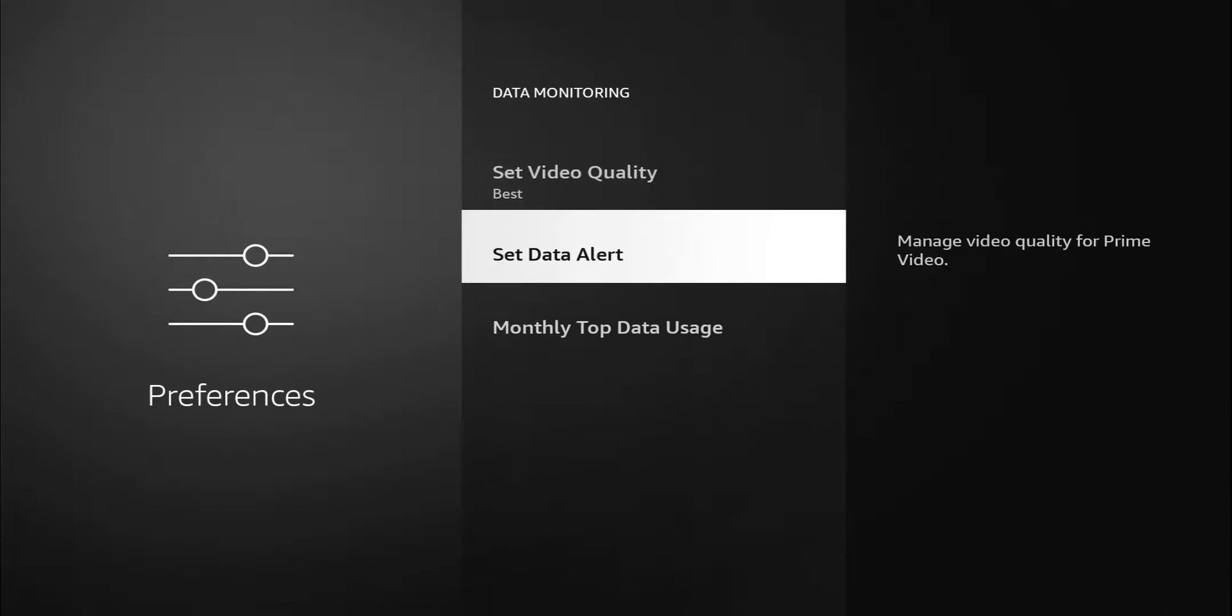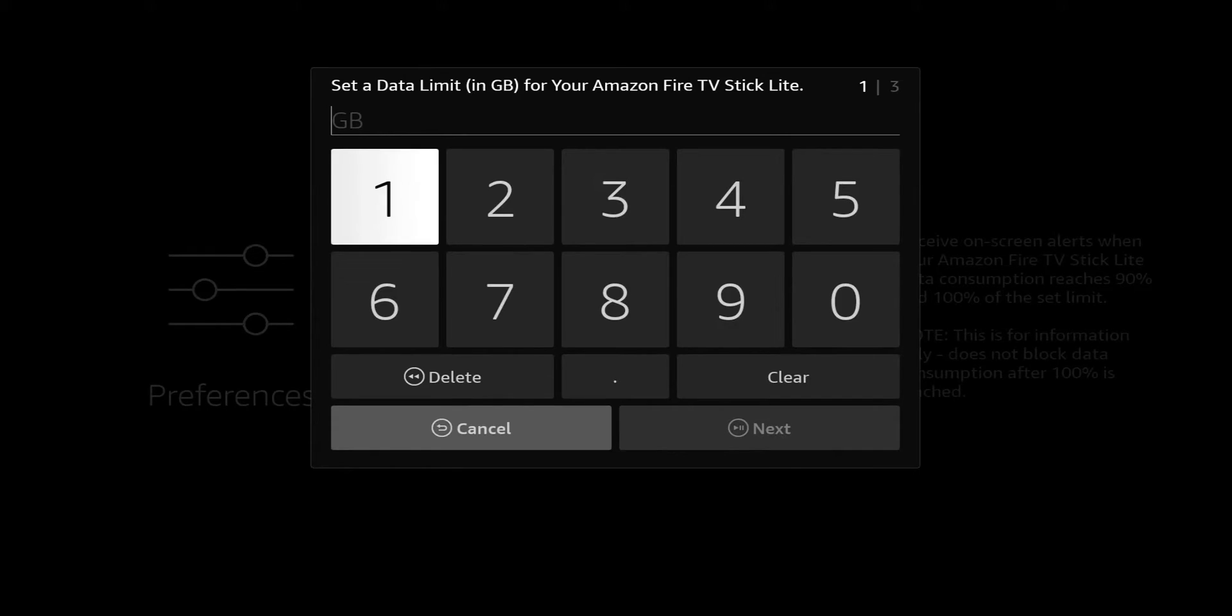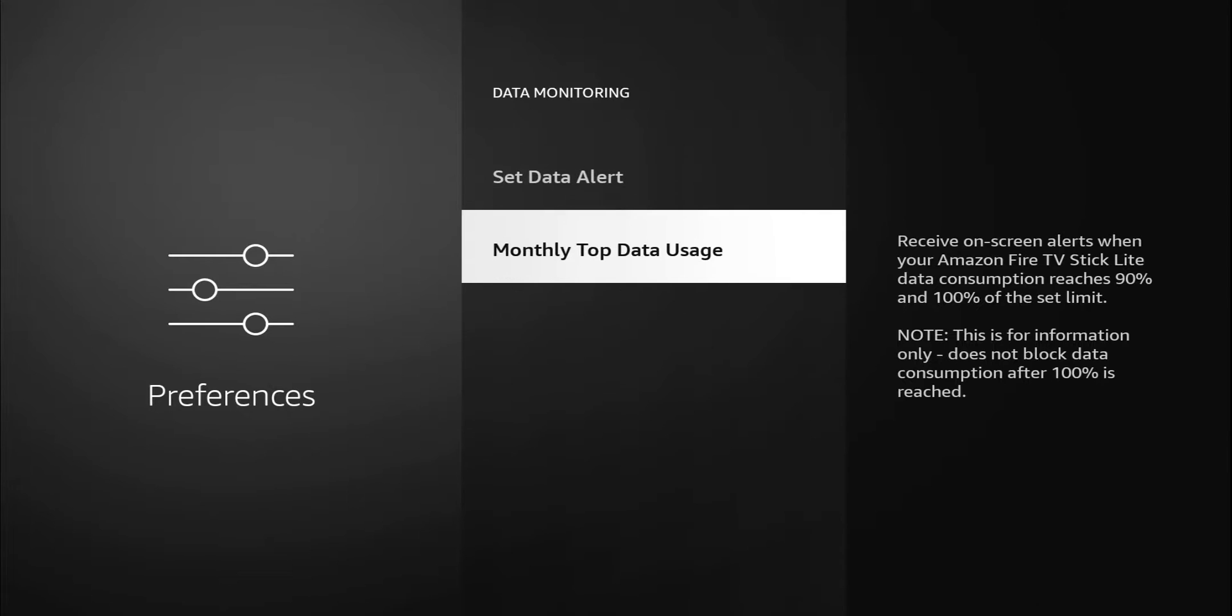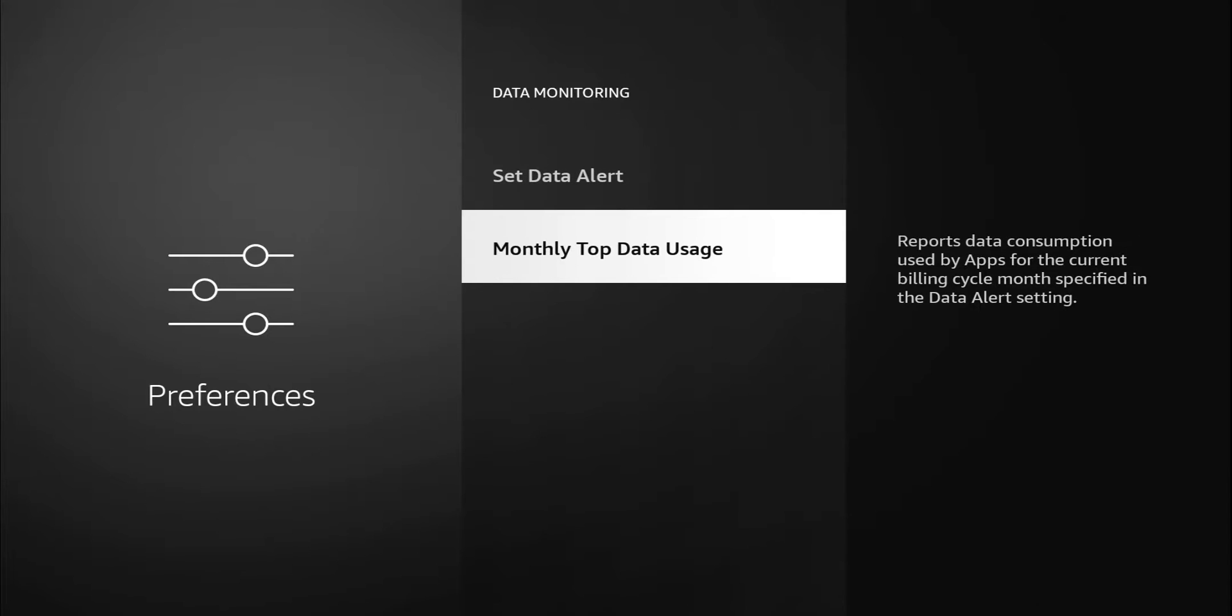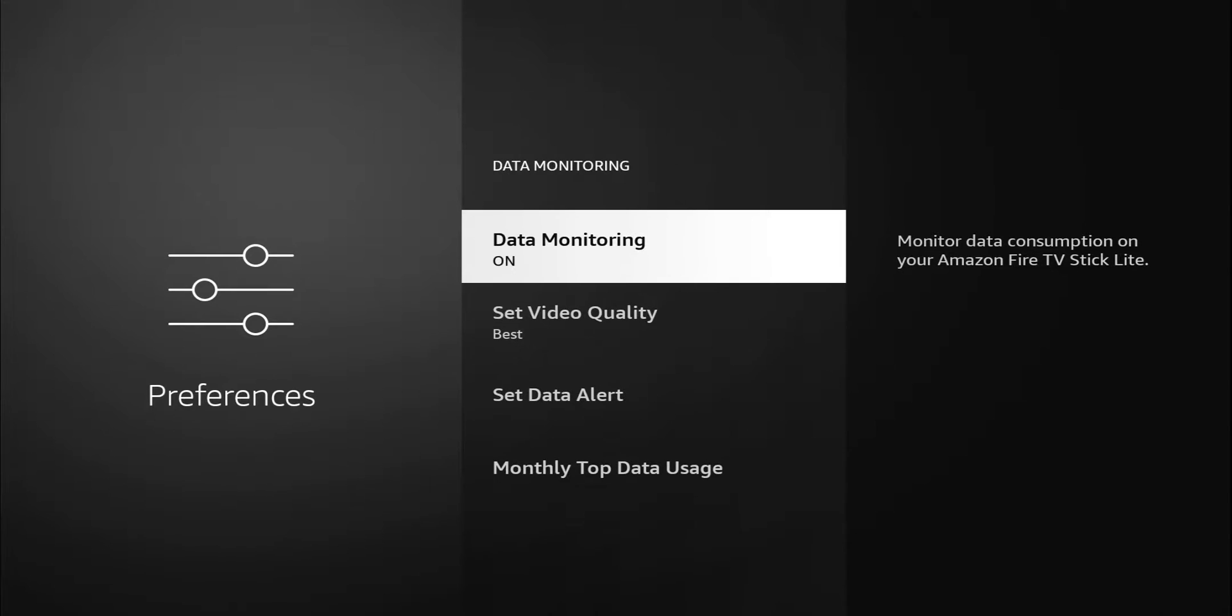We do have the option to set an alert. So maybe you only want to use two gigs for streaming or something like that, you can set that. When you select it, you can see you have the option that tells you to set data limit in gigabytes for your Fire TV Stick Lite. You can go ahead and set that up. Monthly top data usage reports data consumption used by apps for the current billing cycle. Again, just basically setting it up to let you know what data you're using, which apps are using it, and you do have the option to set an alert where you go over. For me, I have unlimited internet, I don't worry about this, but I think this can be of use to some people, so I'm going to turn that off.